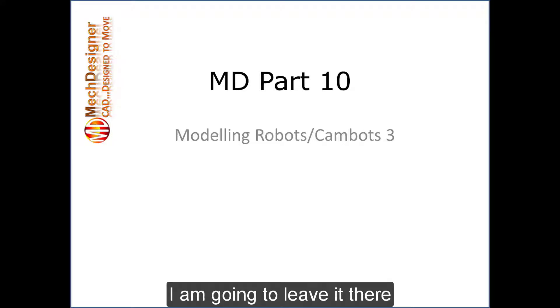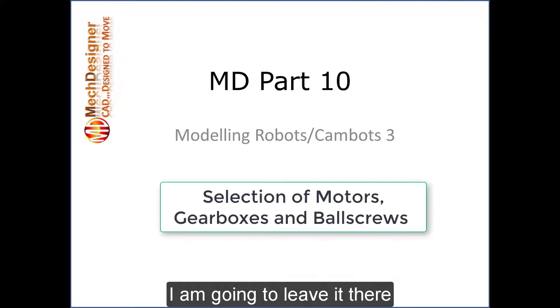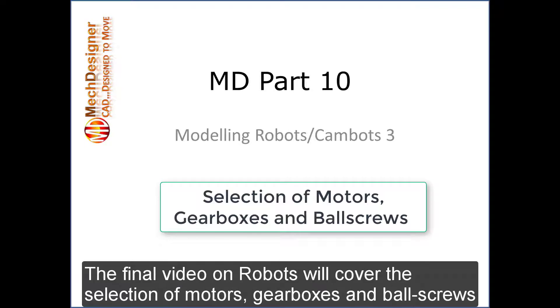I'm going to leave it there. The final video on robots will cover the selection of motors, gearboxes and ball screws.